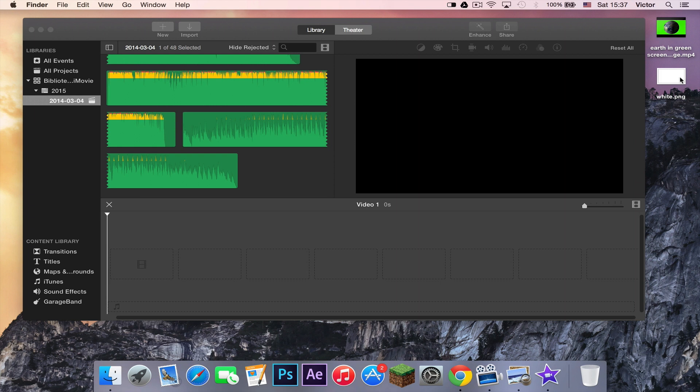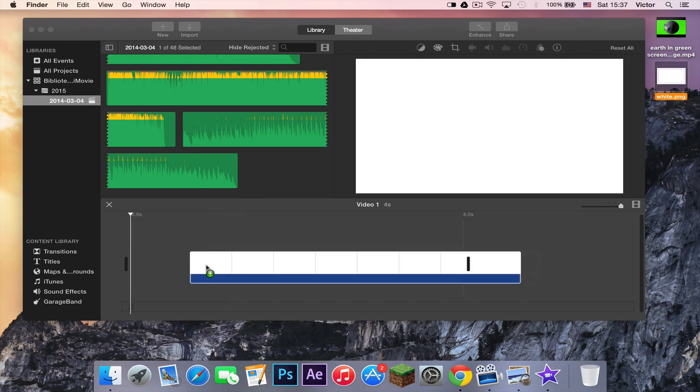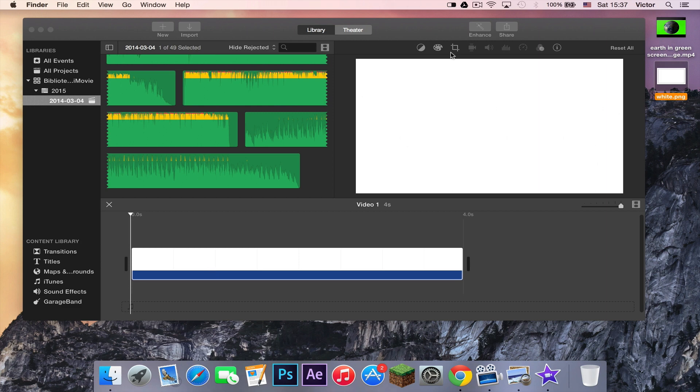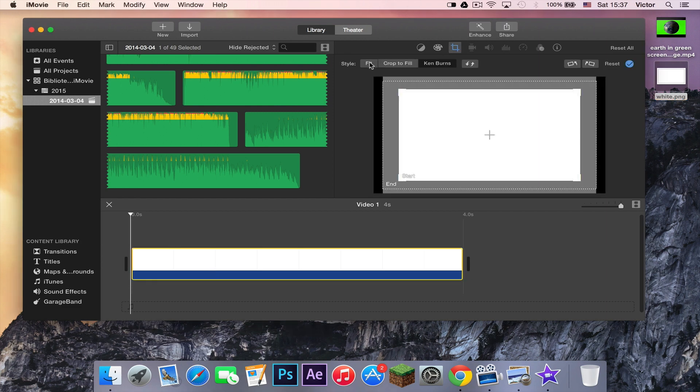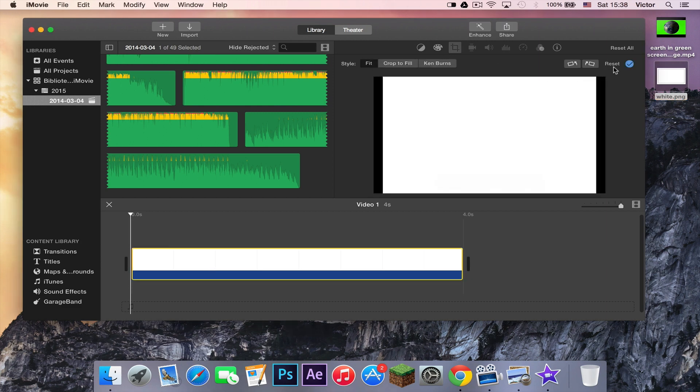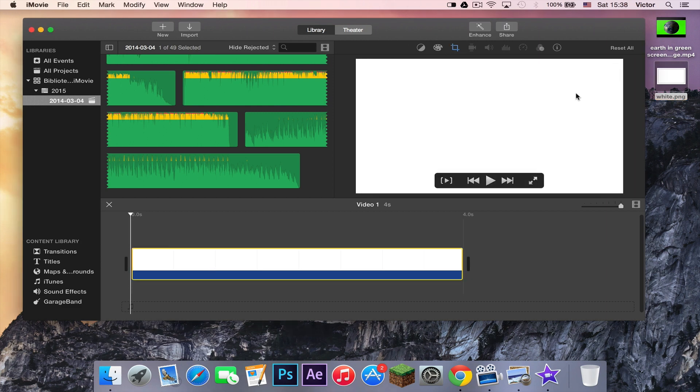First thing you want to do is import a background. iMovie won't actually put it in for you. But let's just say fit or copy fill. There we go. And then we'll have it like this.